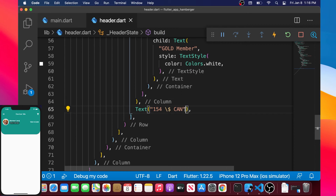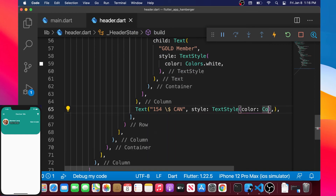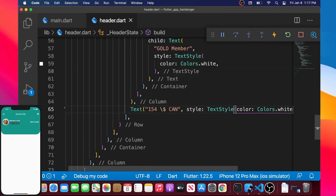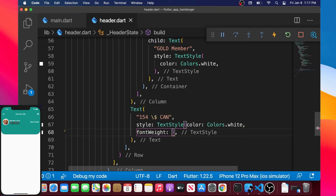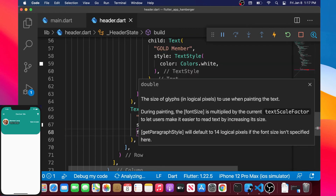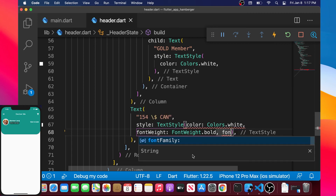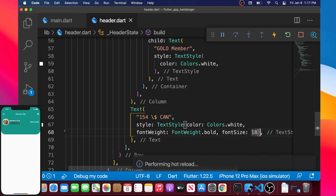We add a style argument to this Text widget with a TextStyle, setting color to Colors.white. We also add fontWeight set to FontWeight.bold to make the text bold. Then we add fontSize — Flutter doesn't suggest it so we type it manually — and put the brackets back in place.